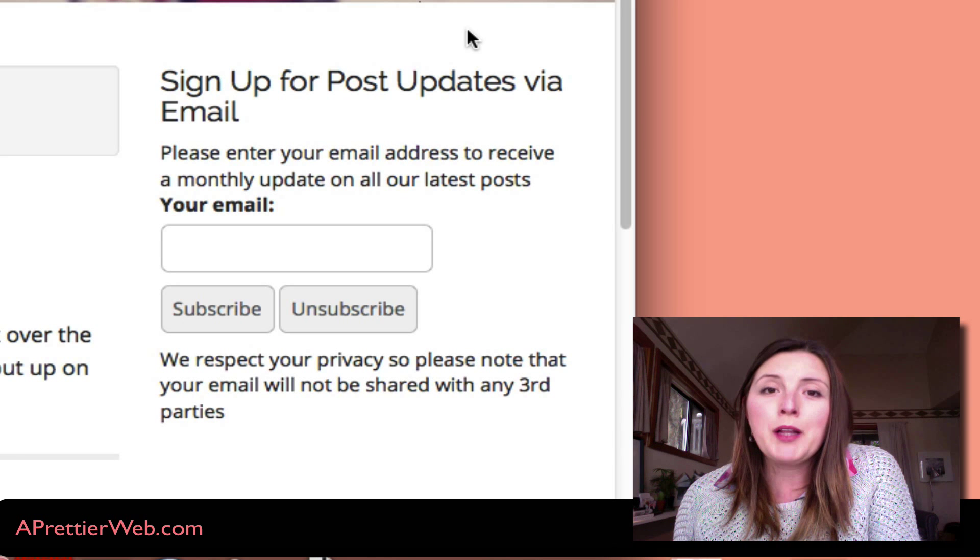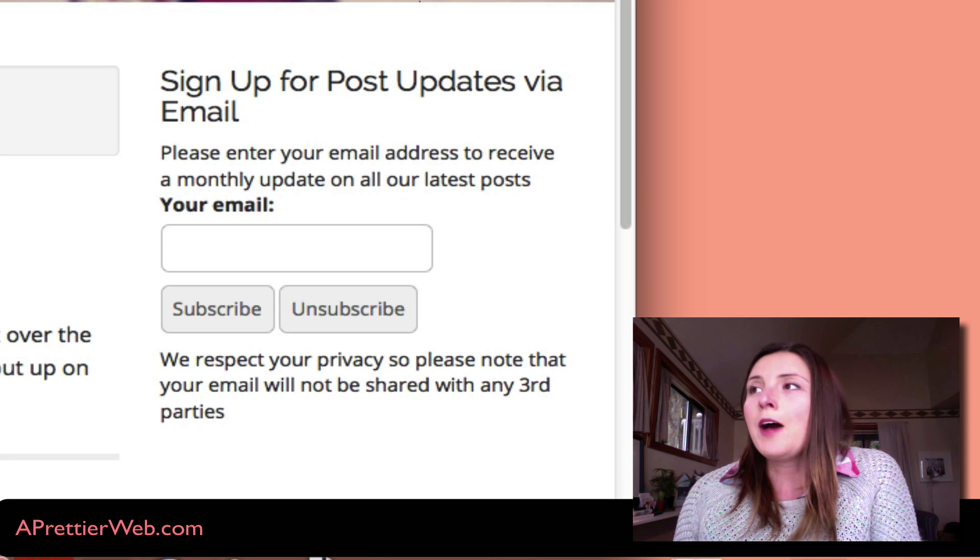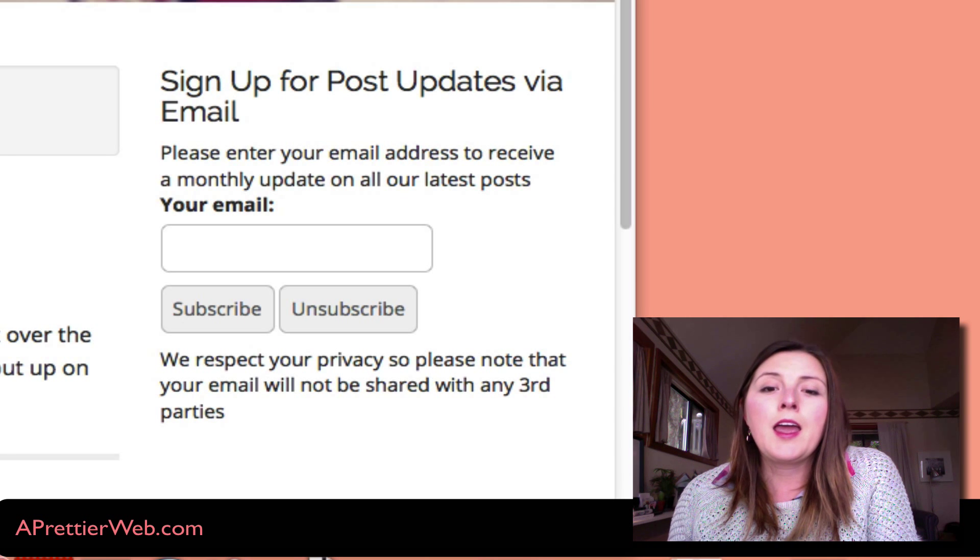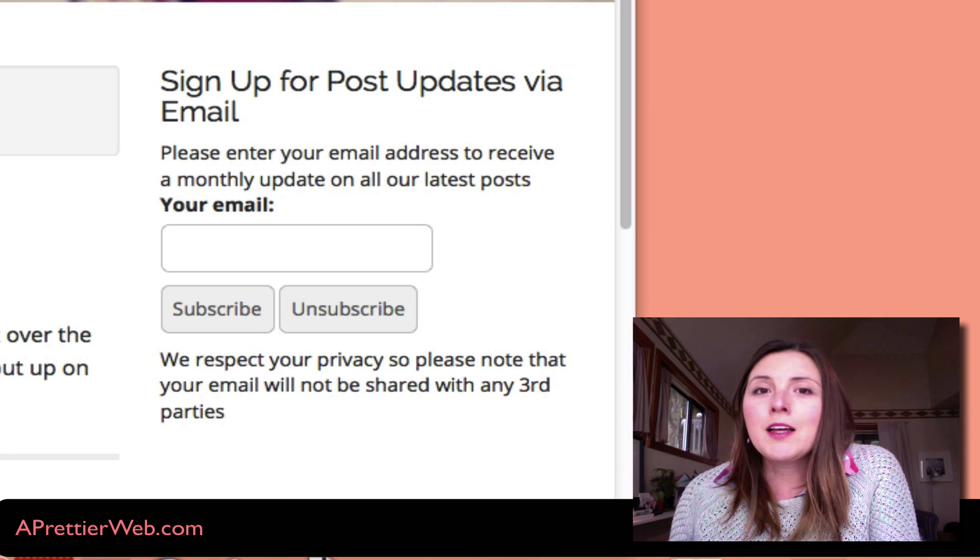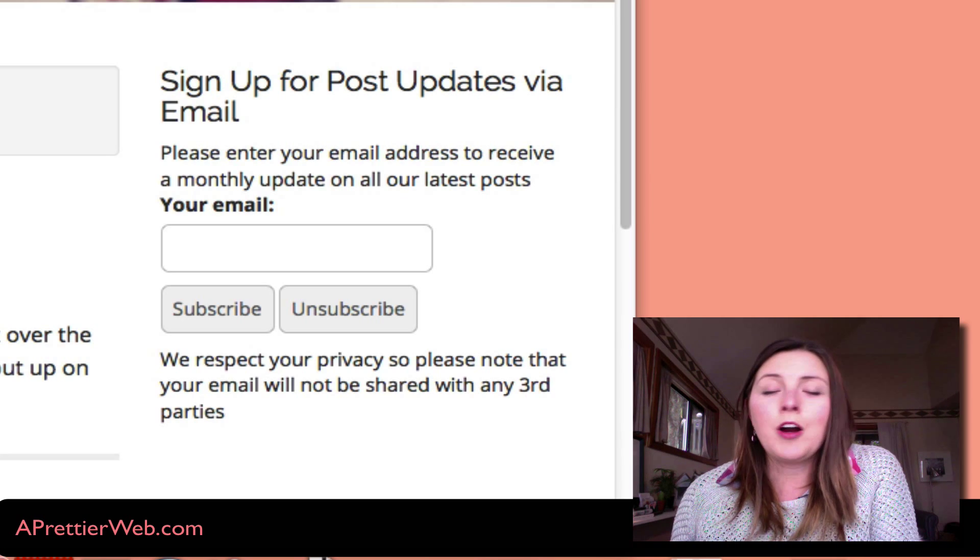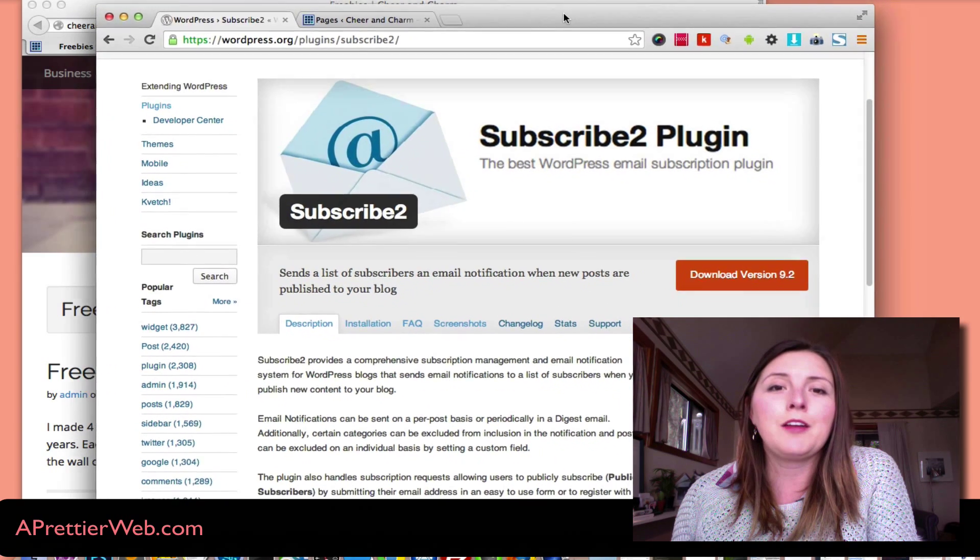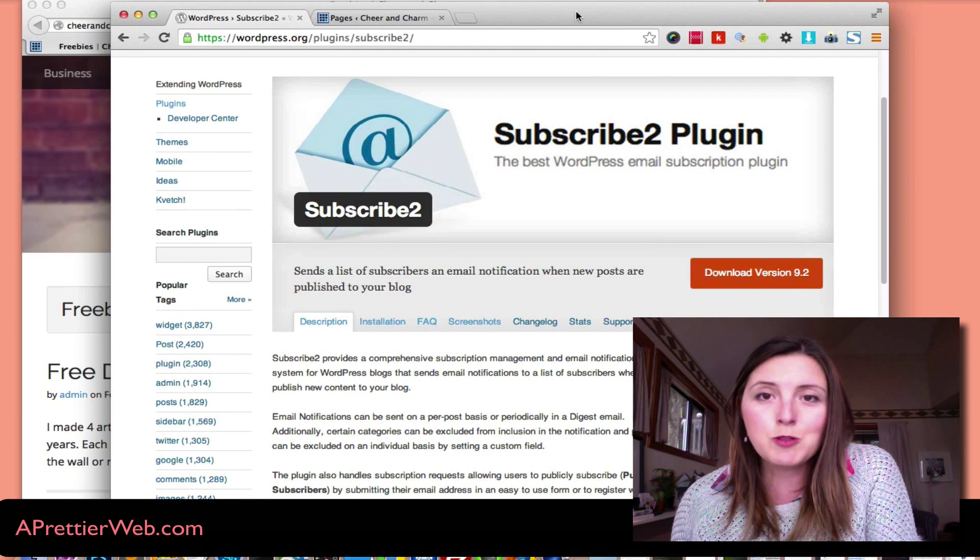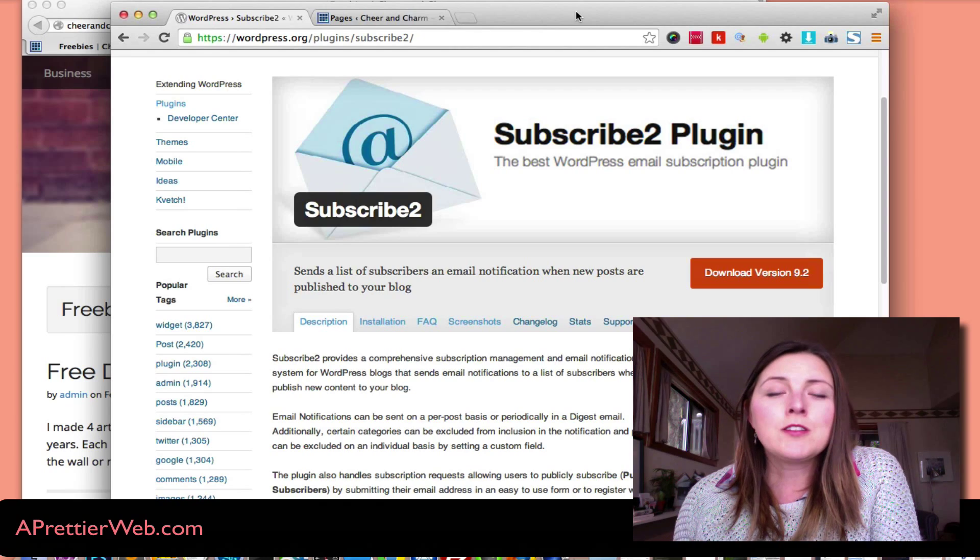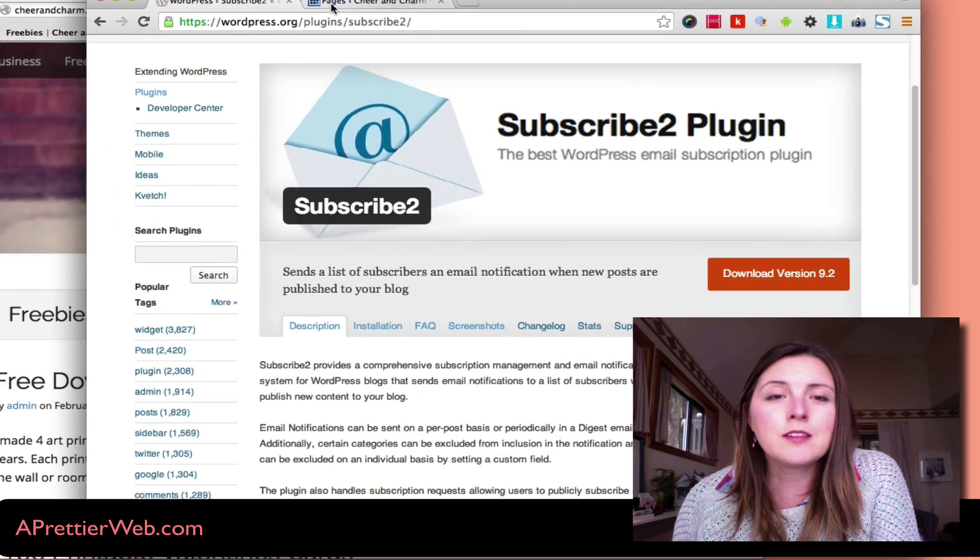So I'm going to show you a plugin that you can use very easily that will let you collect email addresses and automatically send them post updates when there are new posts. This is a really awesome plugin for those starting out called the Subscribe2 plugin, and it also does email management and a whole bunch of cool things.